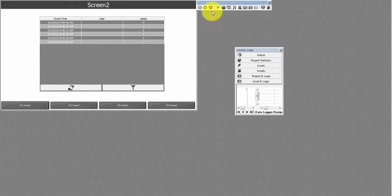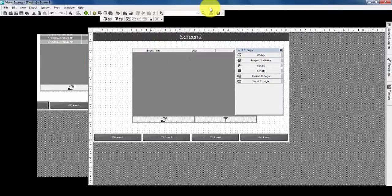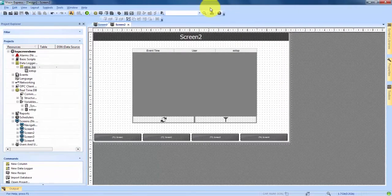So we'll come up here and exit out of our simulation mode. And that is how to create a data logger window in Vizu Plus Express.